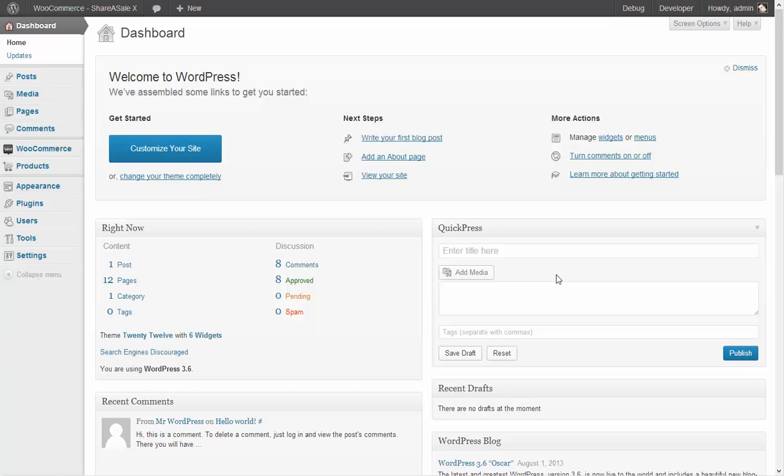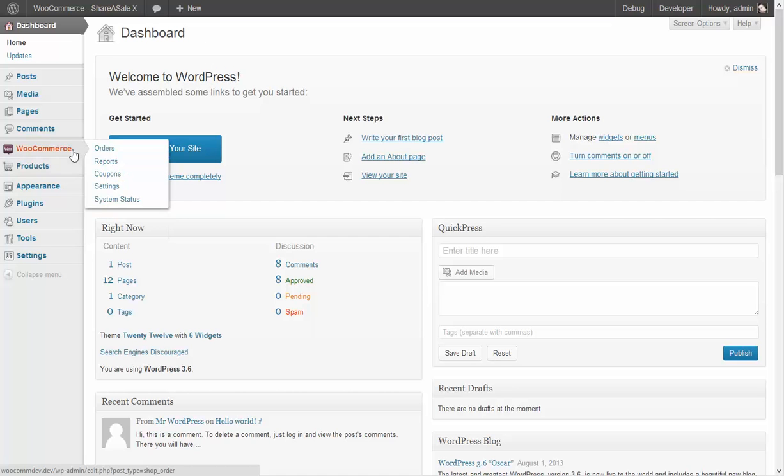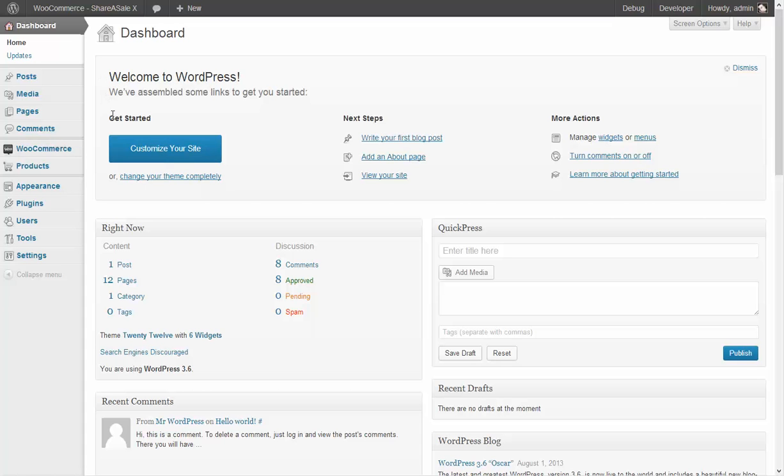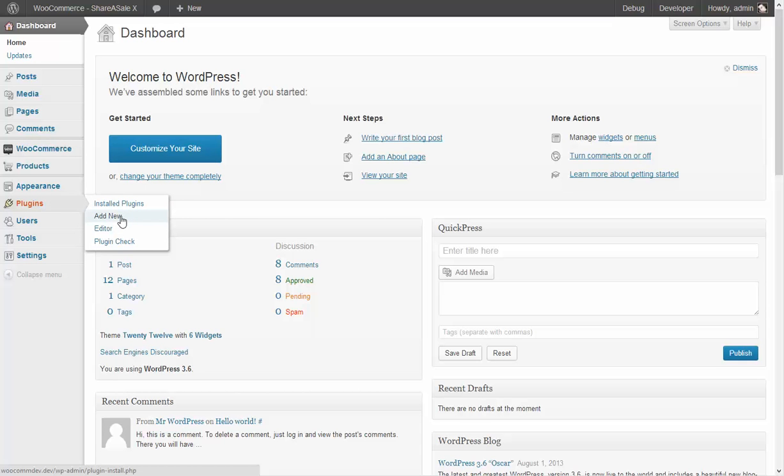So here I am at the dashboard of my new website with WooCommerce installed and the first thing I'm going to do is go to the plugins menu and I'm going to add a new plugin and we're going to upload the zip file that you downloaded after you purchased this plugin.